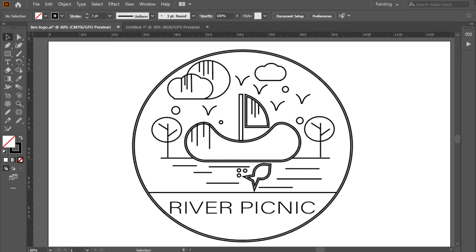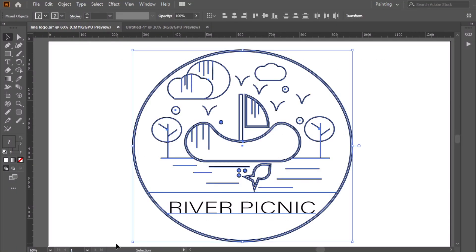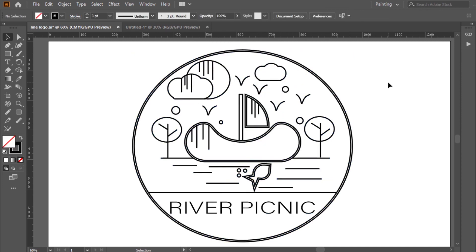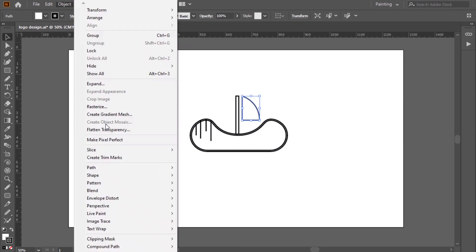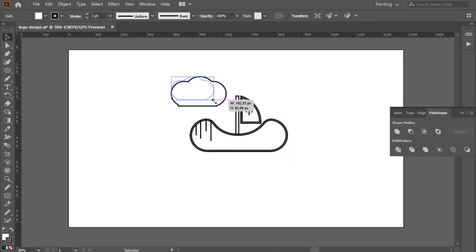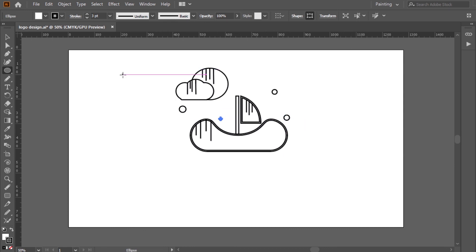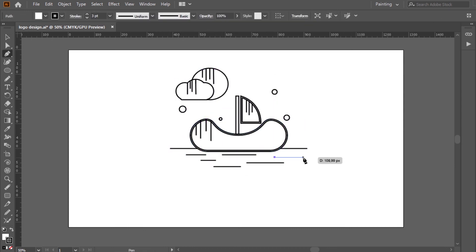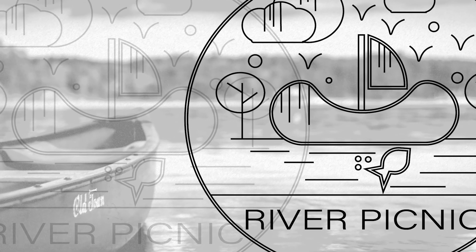Now let's review. Today I made a line logo design River Picnic with Adobe Illustrator. It represented nature elements and you can use it in various domains. I used the shapes, the pen tool, the selection tool, the direct selection tool, the curvature tool, the pathfinder, the path offset, and the path eraser. Please don't forget to practice what you learn. Now it's your time to make your line logo. I wish it will be helpful. Thank you for watching.